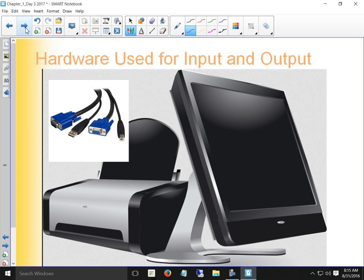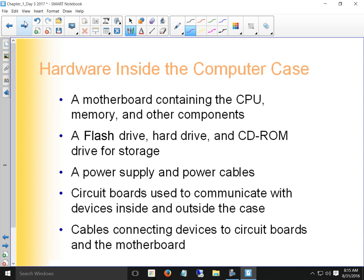Our output devices include monitors and printers, with video inputs that are either digital or analog, or USB. We don't really use other ways to connect to printers other than Ethernet for network printers.